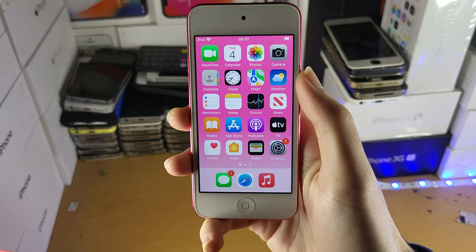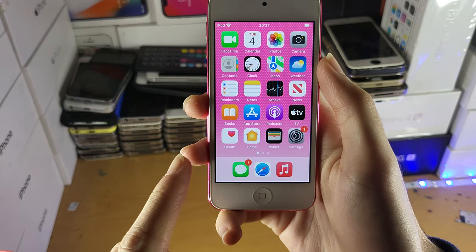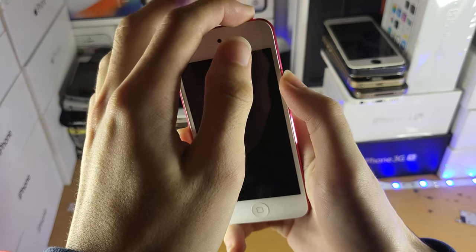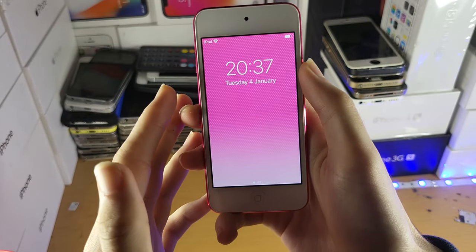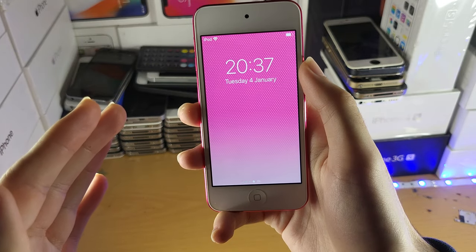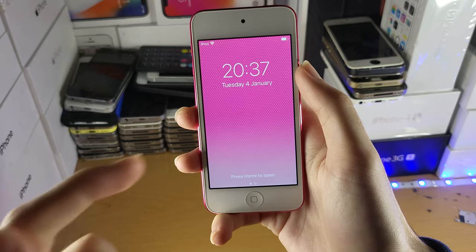Welcome everyone. You're probably wondering whether or not the iPod Touch can have a video as the lock screen. On the iPhone you can do it, on the iPad you can do it, but on the iPod Touch you can't.